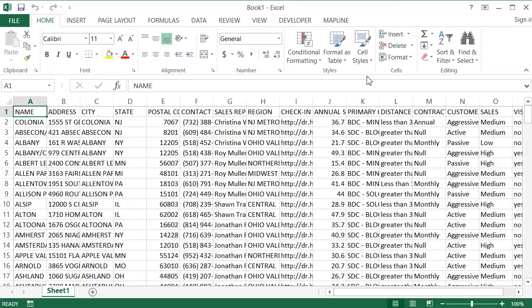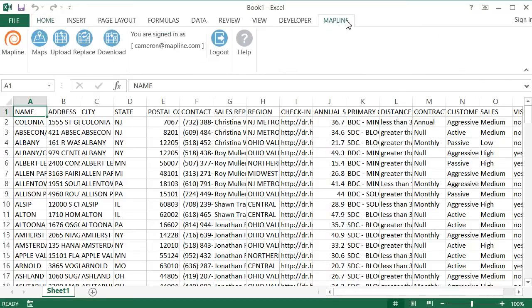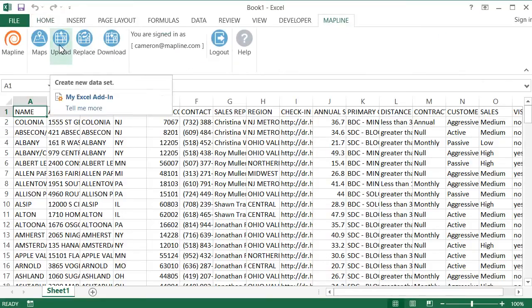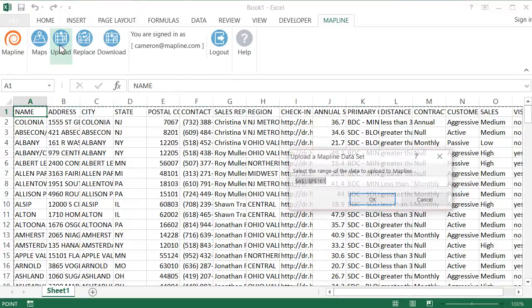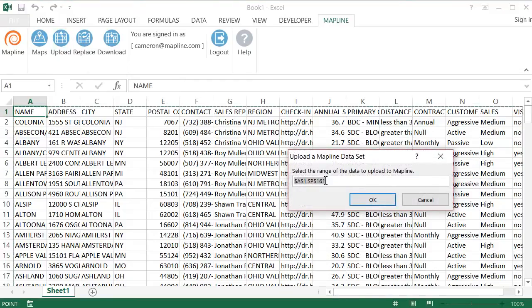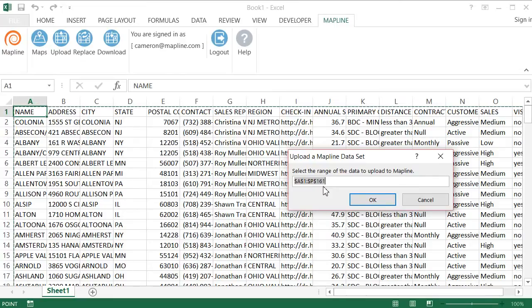So what I'm going to do first is click on the MapLine tab of the Excel ribbon, and then I'm just going to go straight to Upload. I'm going to click on that. Excel is automatically going to select the entire range of cells, but if I wanted to, I could change that to just include a specific number of columns or rows. But I'm going to keep it how it is and hit OK.